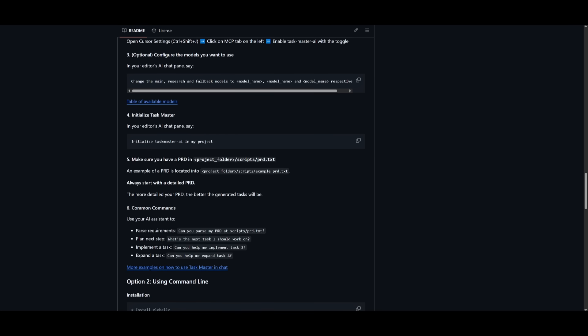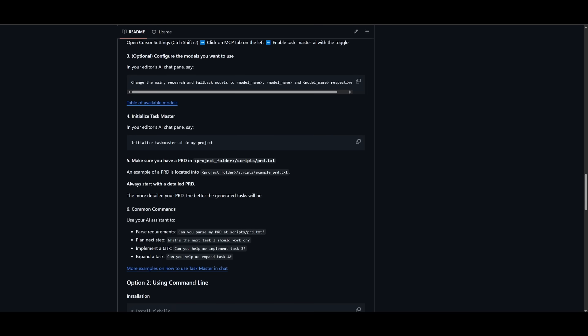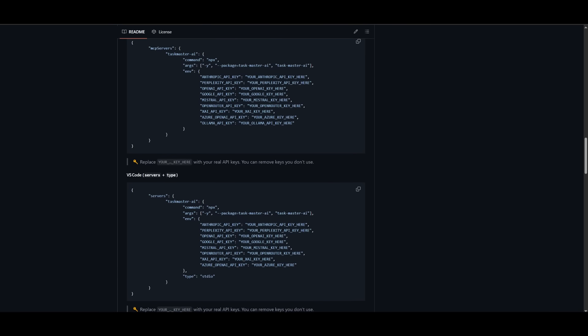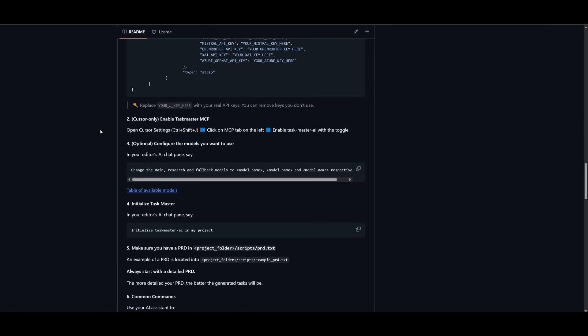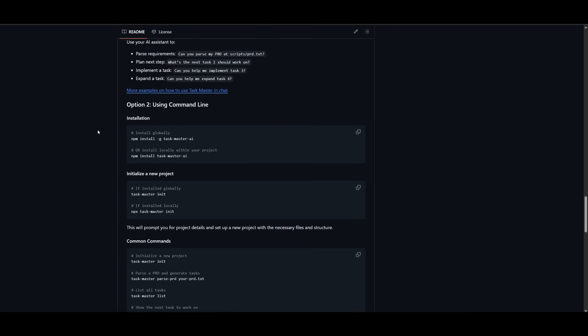And then you want to configure the models you want to use. And afterwards, within your editor's AI chat pane, you can then initialize the Taskmaster AI within your project. There's a couple of steps that you would follow through if you're going to be following along with the MCP installation.